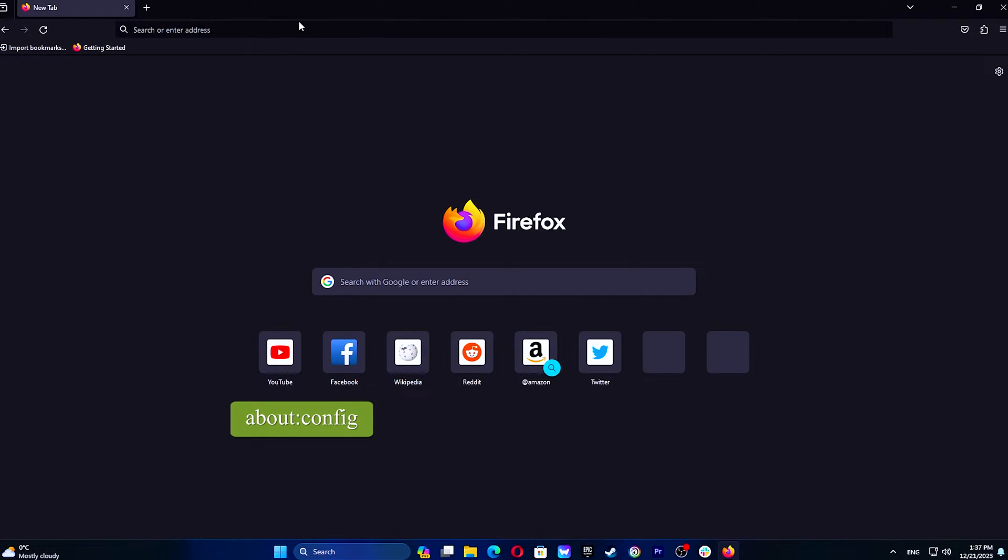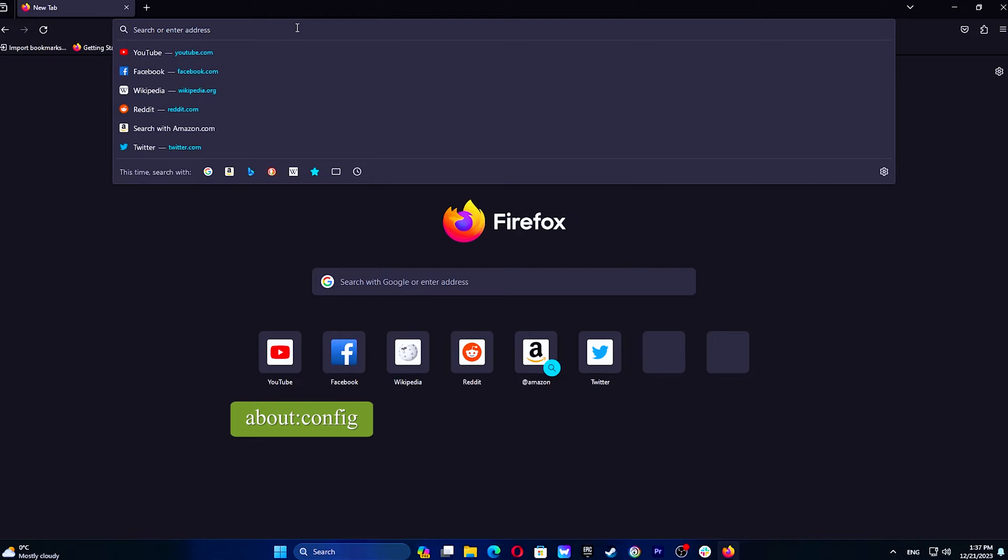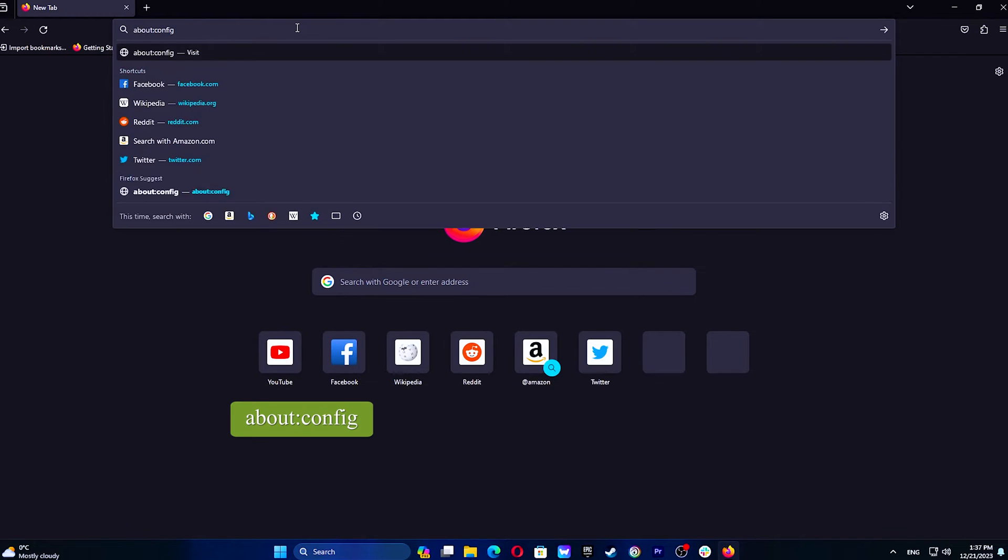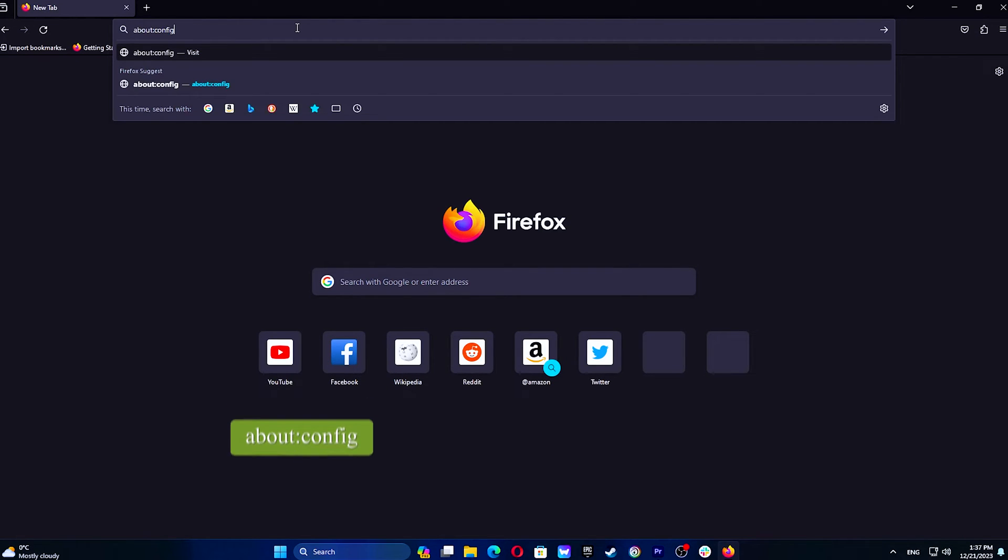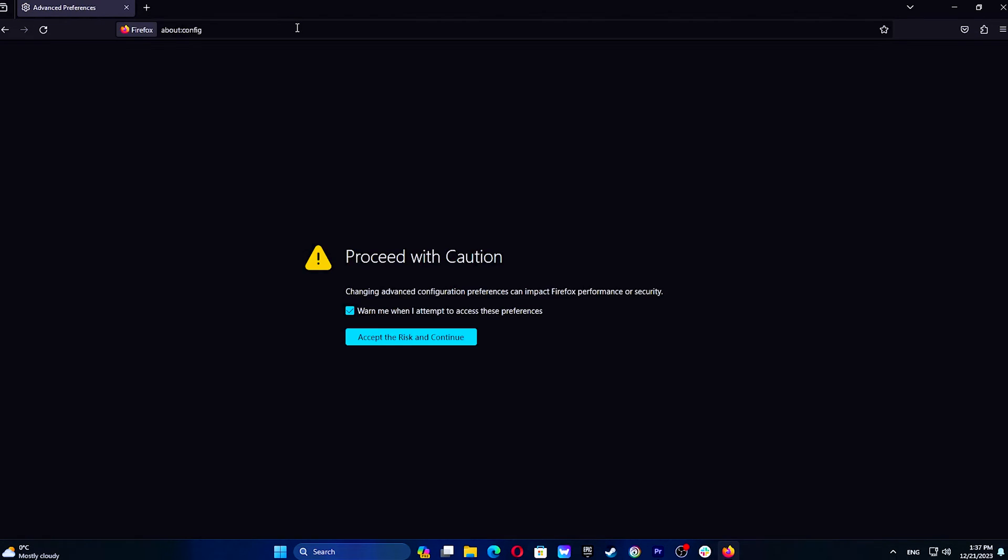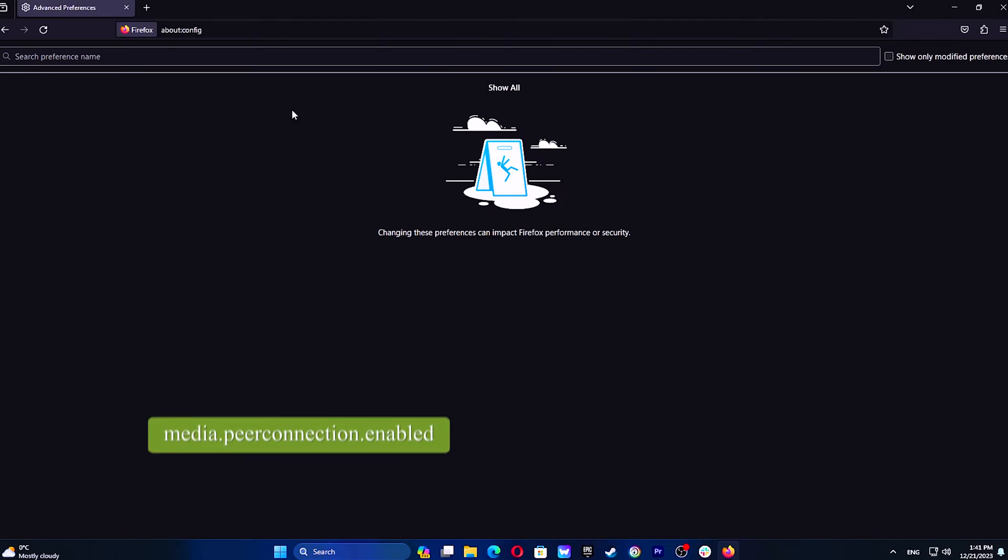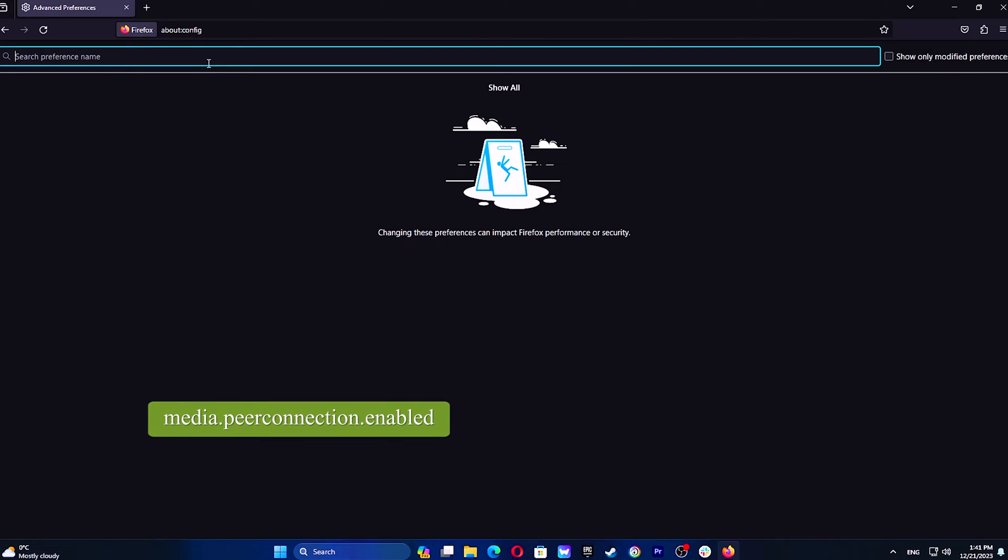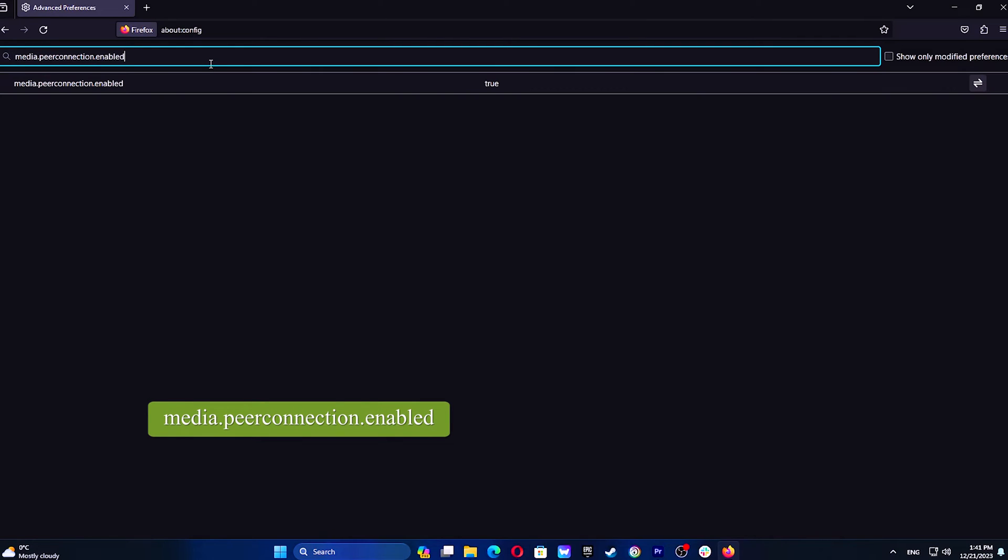Open the browser, type the following command in the URL bar, and press Enter. Agree that you want to continue. Type in the following command, and double-click it to change its value to False.